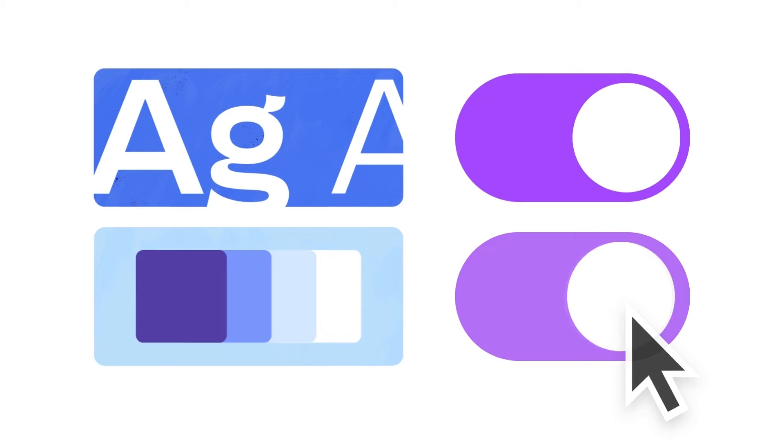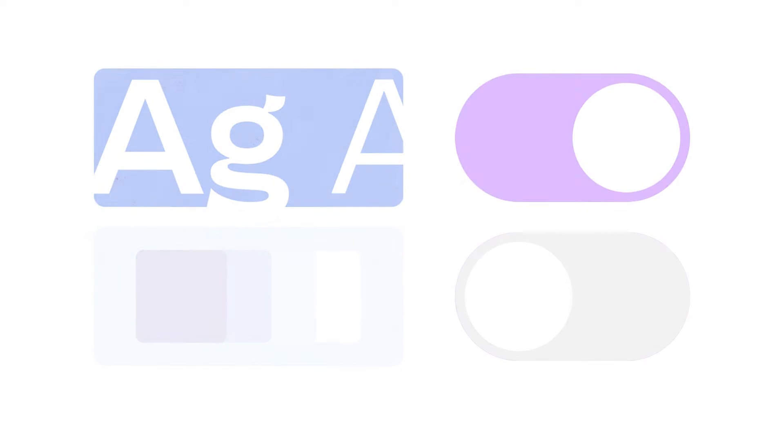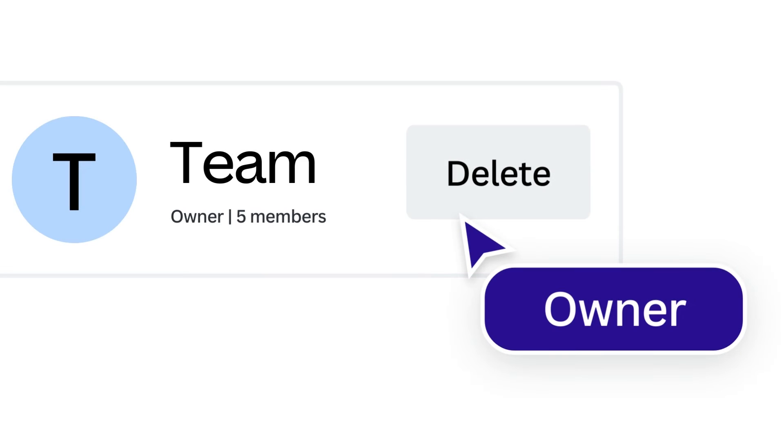Only administrators and the owner of the team can adjust brand controls for members. The key difference between the team's owner and the administrators is that only the owner can delete the team.